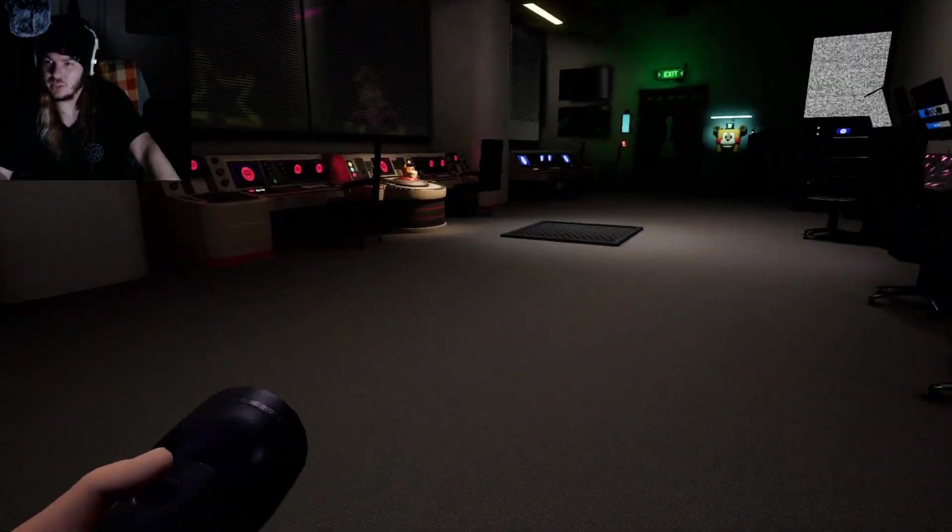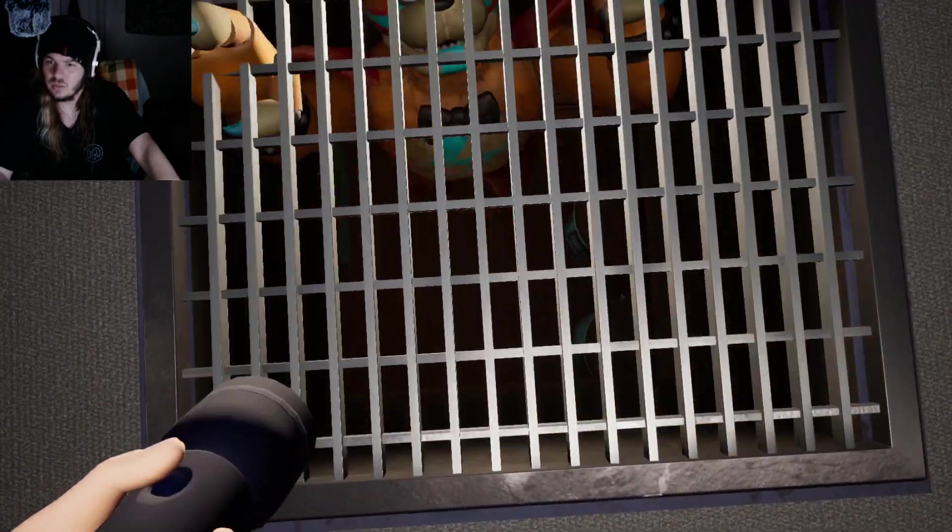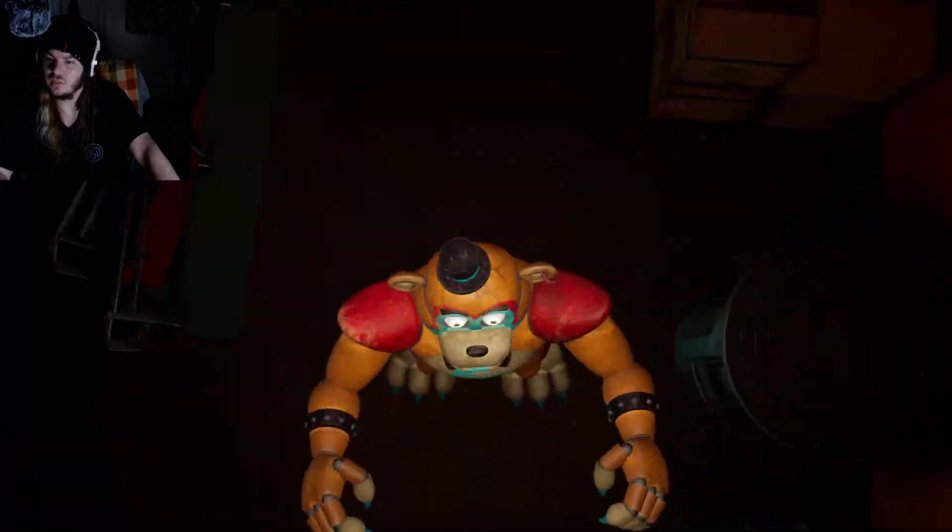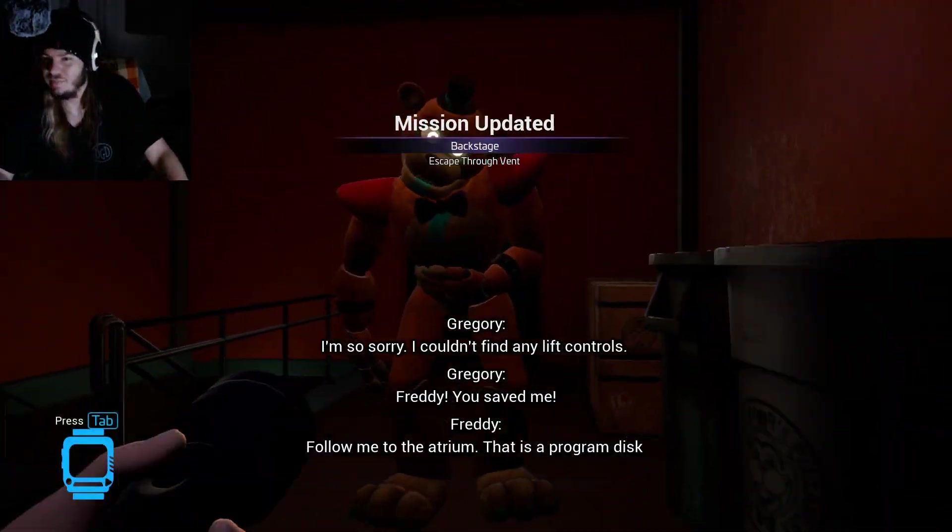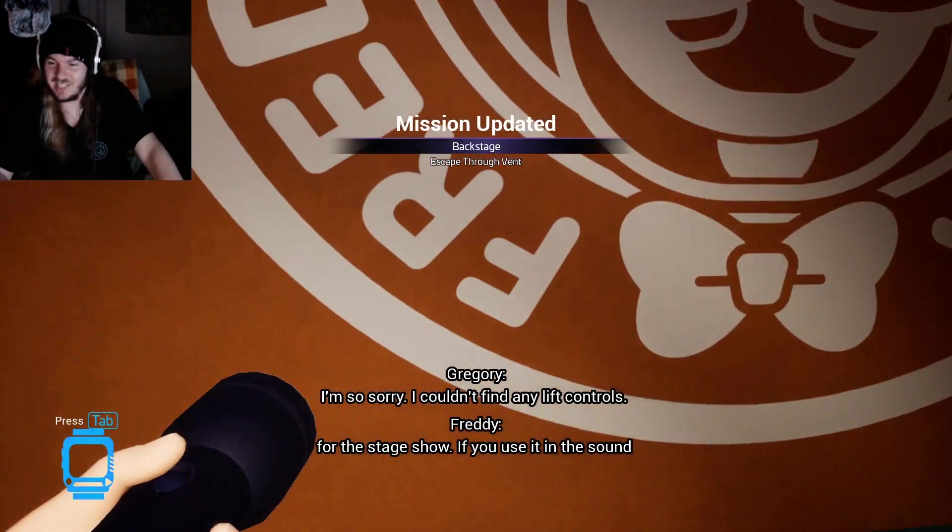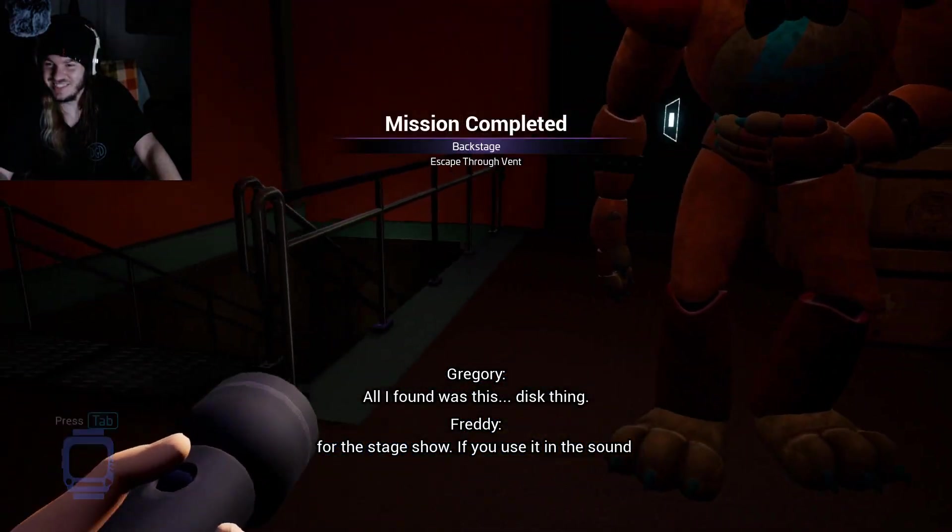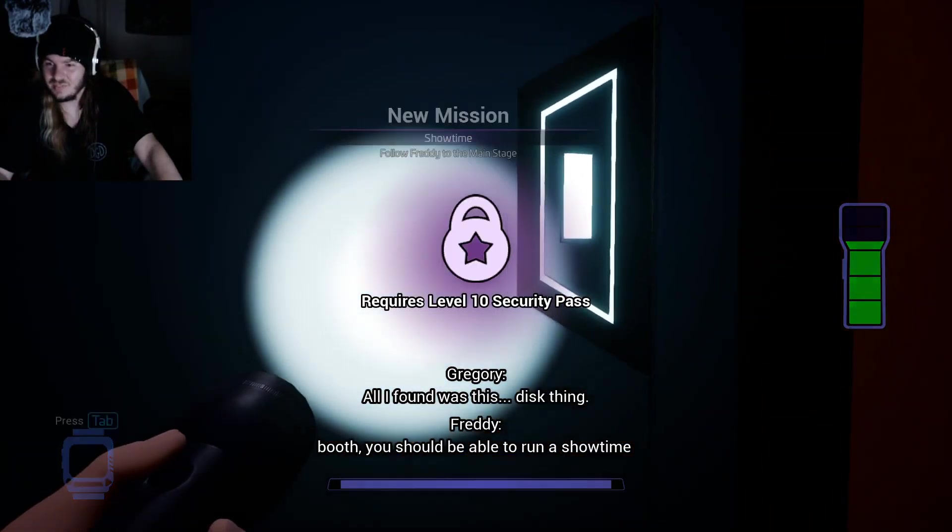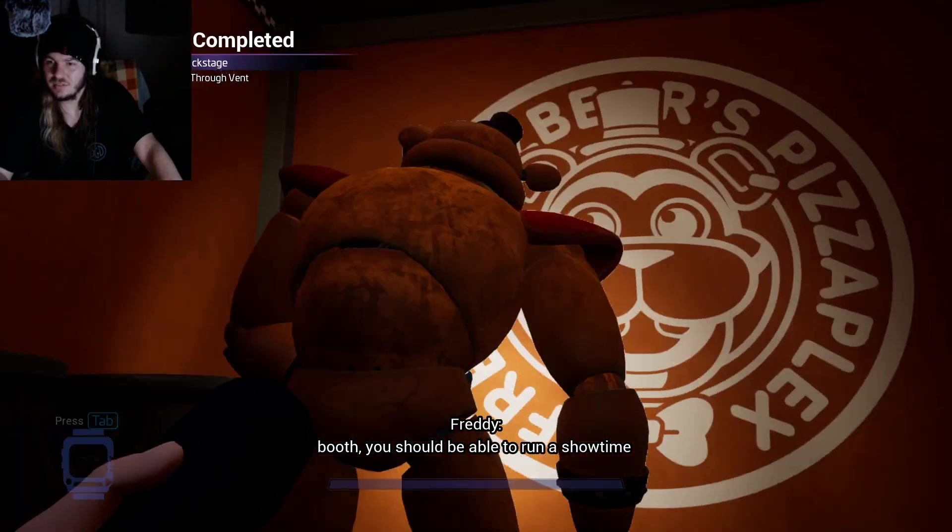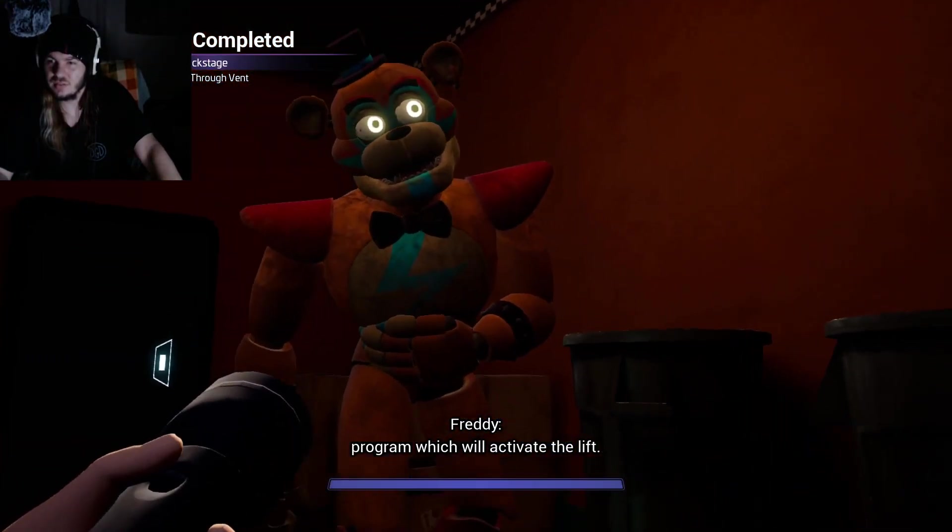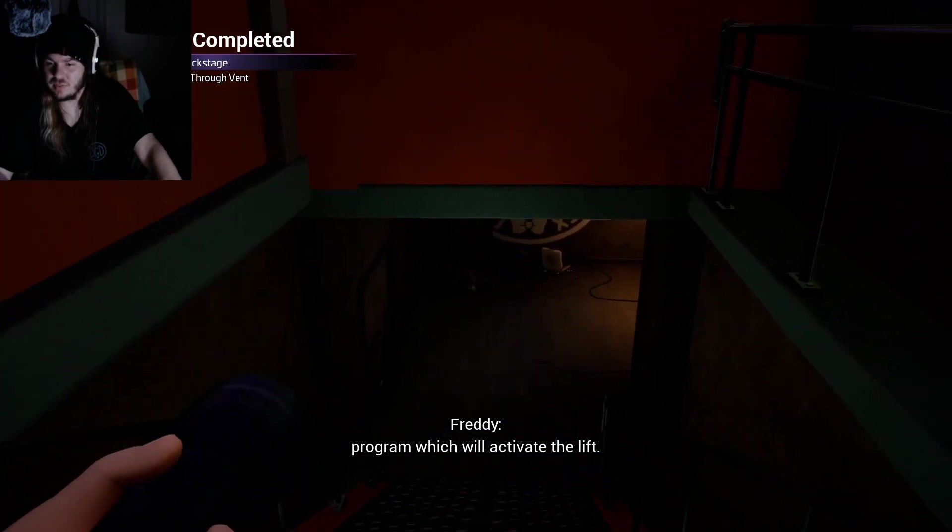Freddy should be here now, right? I'm Freddy! That is a program disc for the stage show. If you use it in the sound booth, you should be able to run a showtime program, which will activate the lift. Let's go, Freddy.